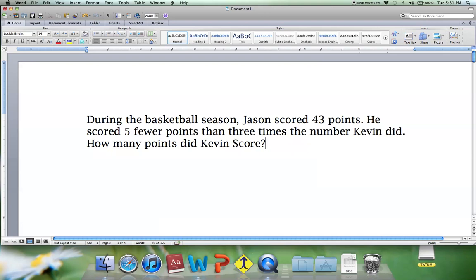I'm going to go through four examples of writing an equation from a word problem. I suggest pausing the video for each example, reading through the word problem, identifying the different parts of your equation, and trying to build your equation before you resume play.